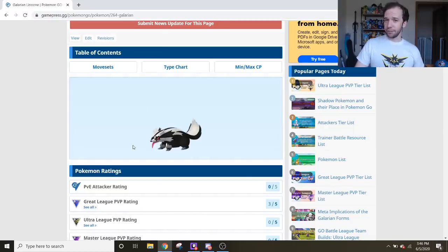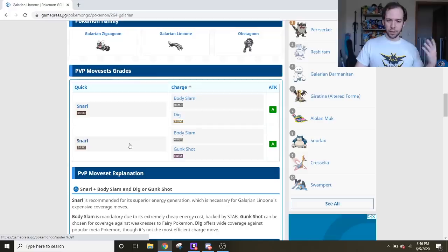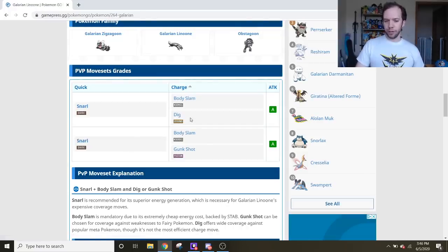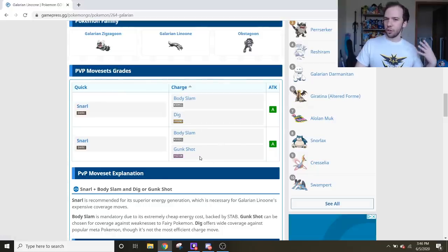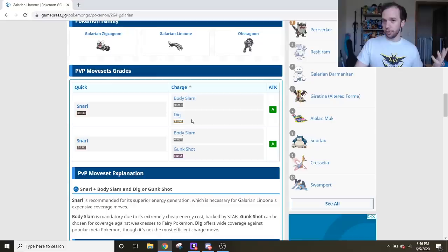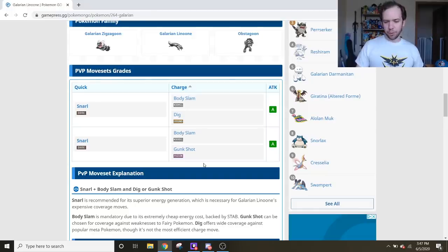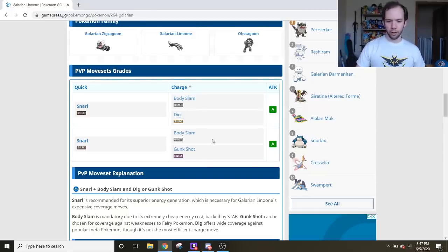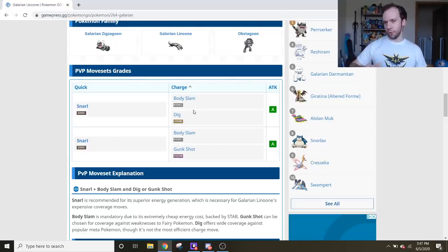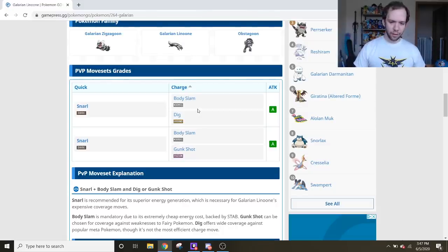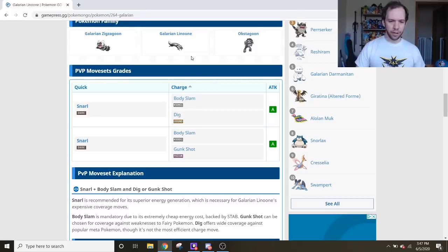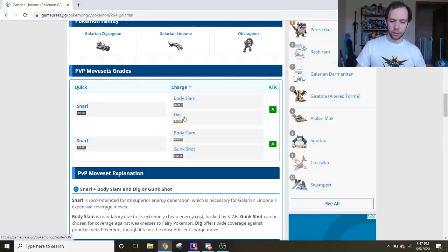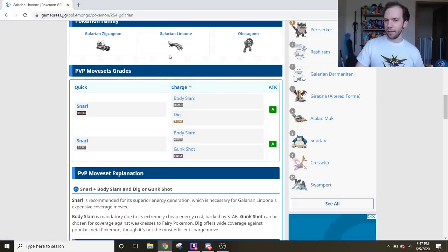To make matters even worse for Galar Linoone, its other two charge moves really aren't all that good. We got Dig and Gunk Shot. Gunk Shot could hurt a Fairy-type Pokemon a lot. Dig could hurt a Steel-type Pokemon a lot, but neither are quite enough to really KO them. And both of them are kind of too slow to work out all that well in combination with Body Slams. Overall, Galar Linoone is a good neutral Pokemon in the Go Battle League, but I feel like other Pokemon are kind of doing the same idea a bit better, and Galar Linoone's going to have a really hard time standing out. If they buff these two charge moves, Galar Linoone could climb the ranks.